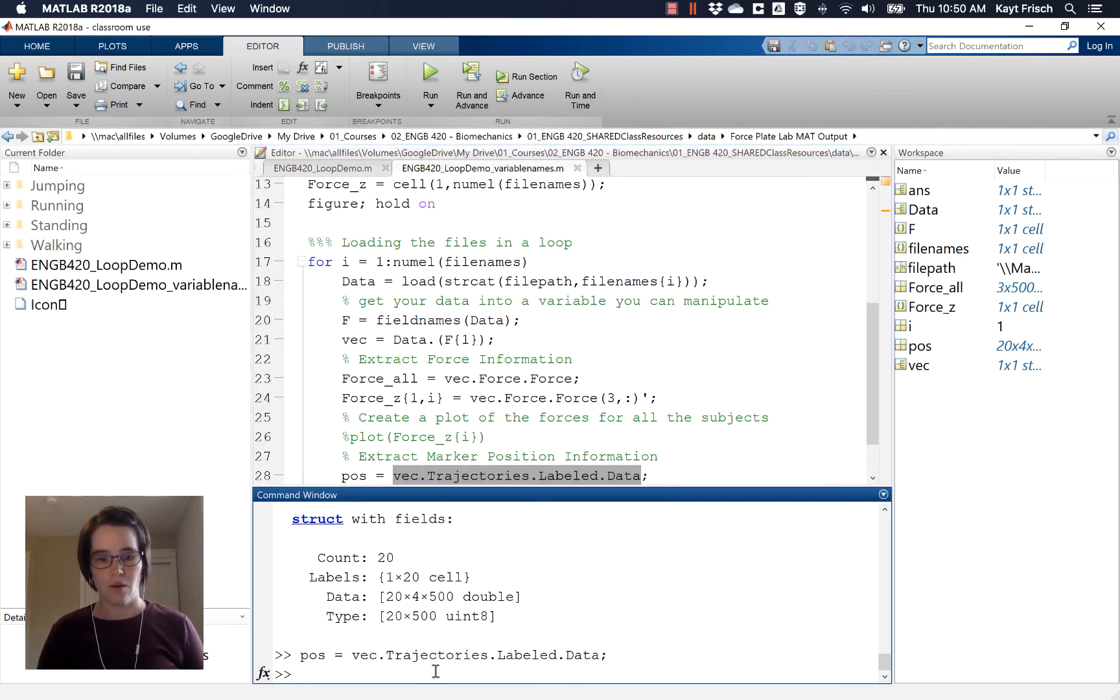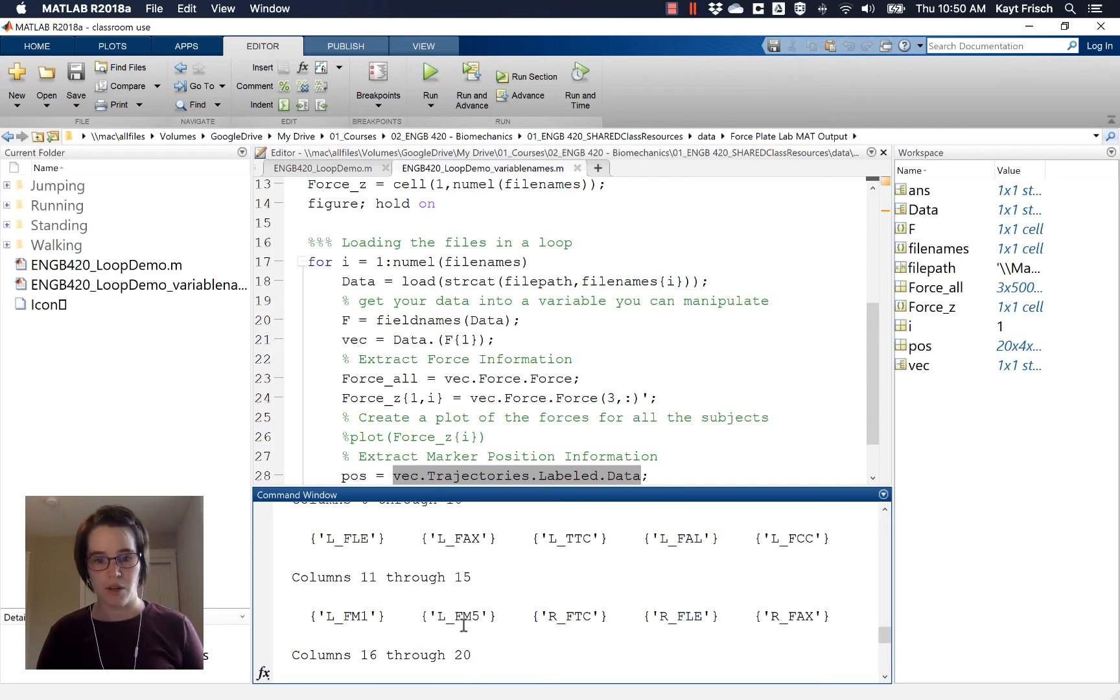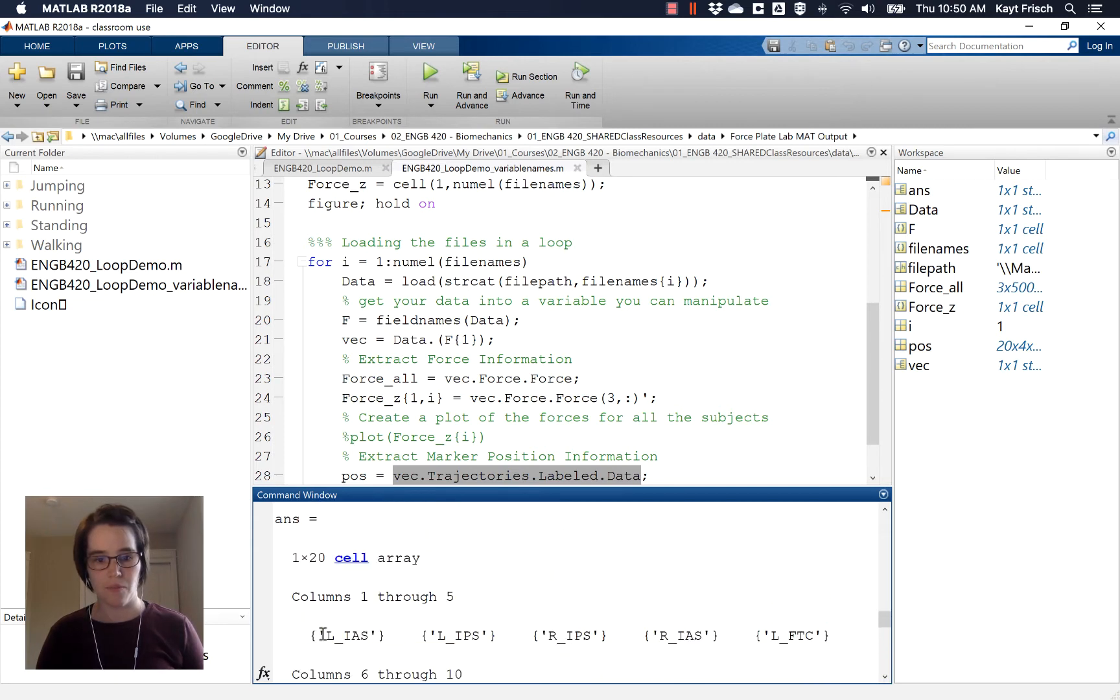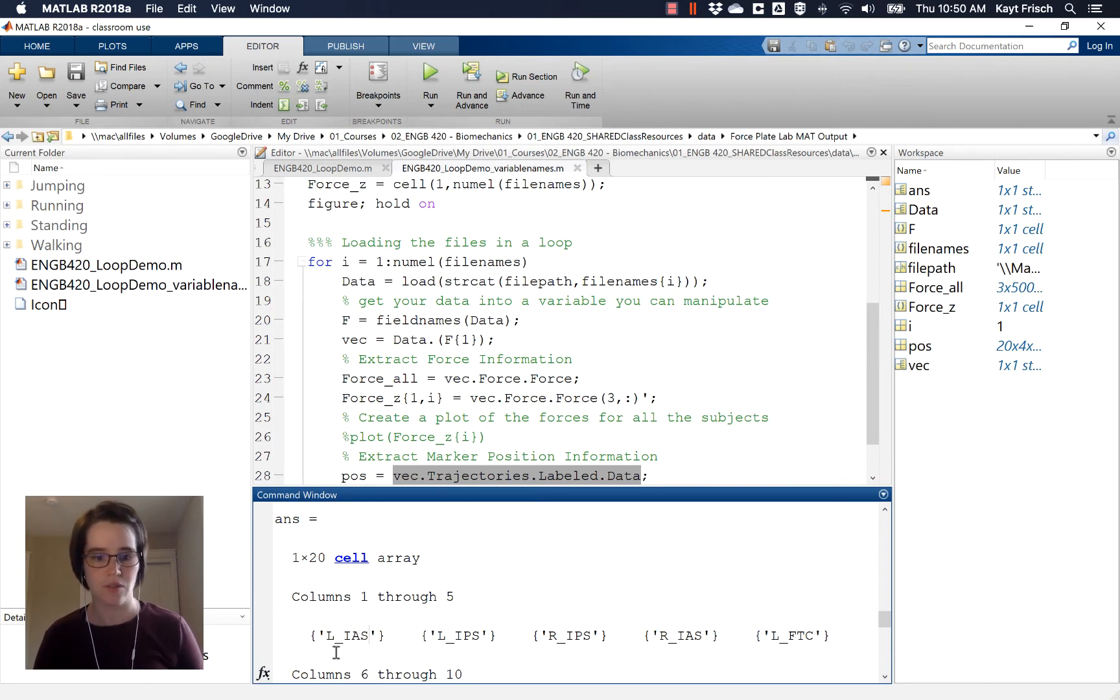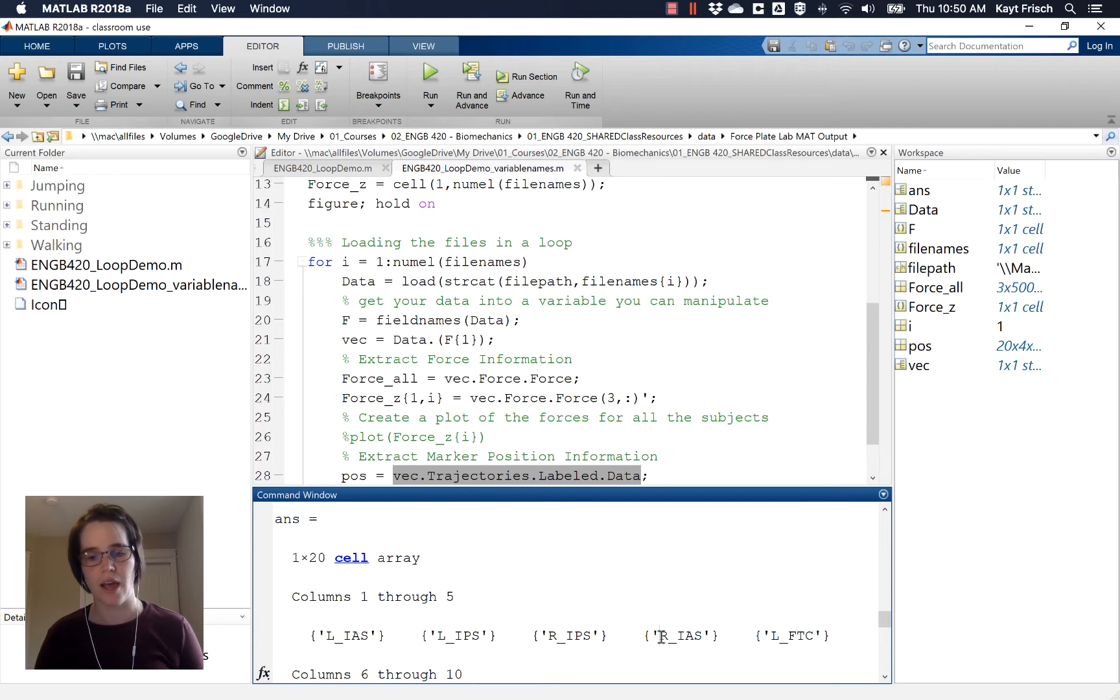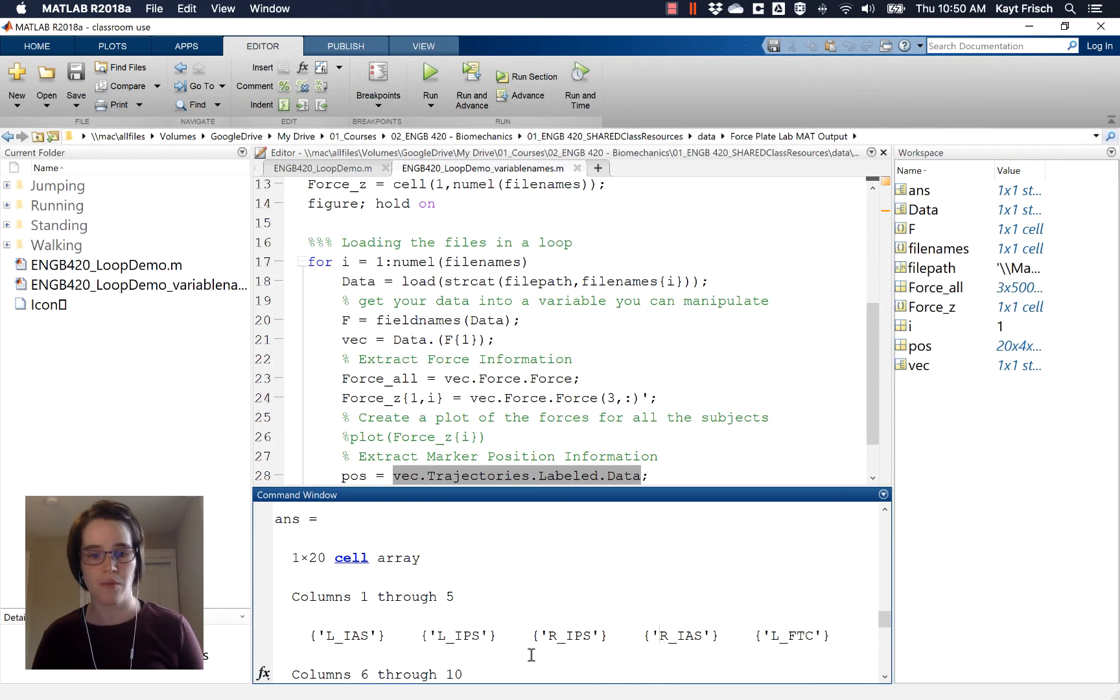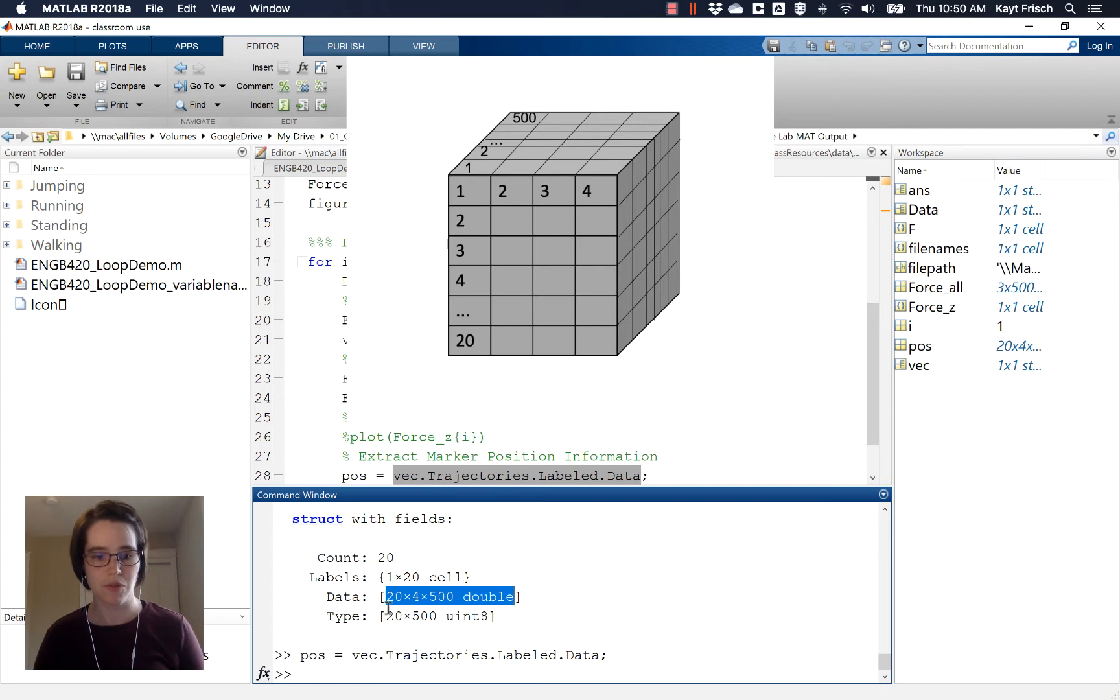So then maybe what I want to plot is one of these markers. So we'll pick a marker here. We'll pick this first one, anterior sacroiliac joint on the left side, is what this stands for, LIAS. Over here we've got the RIAS. So actually we'll do the RIAS because it's the fourth position and it's not the first position. So it's the fourth marker and my data was this 20 by 4 by 500 double.